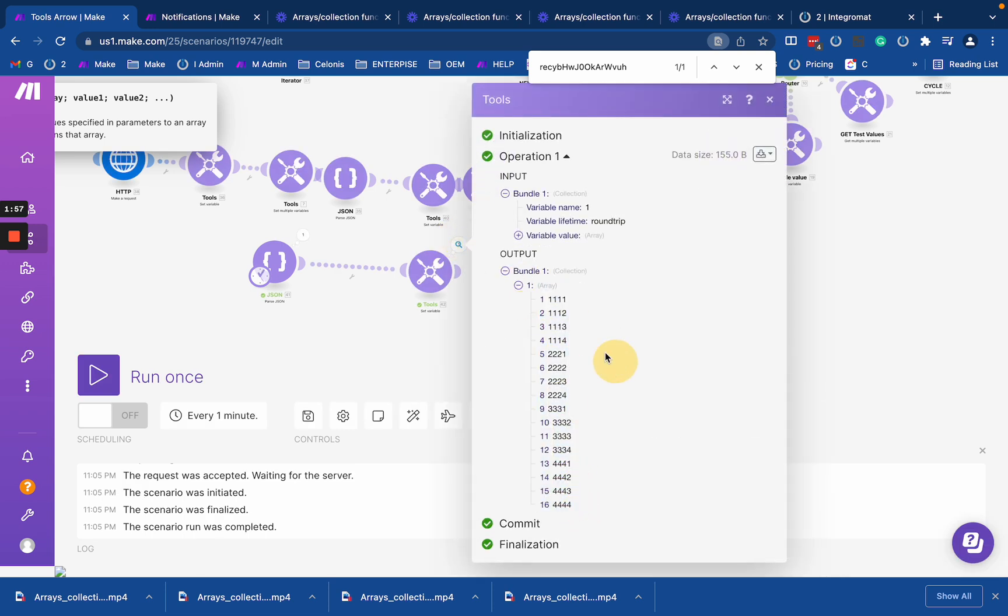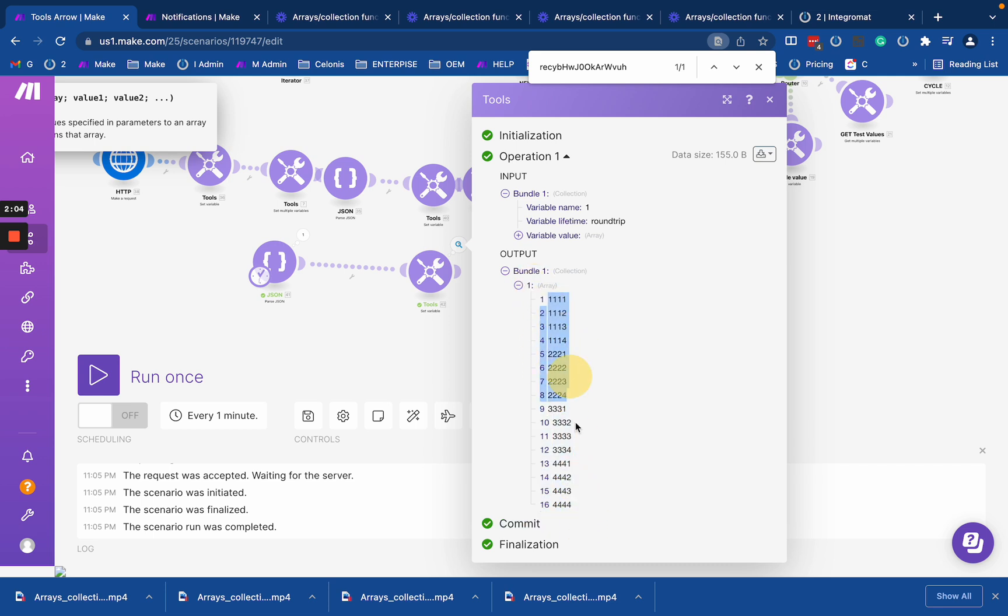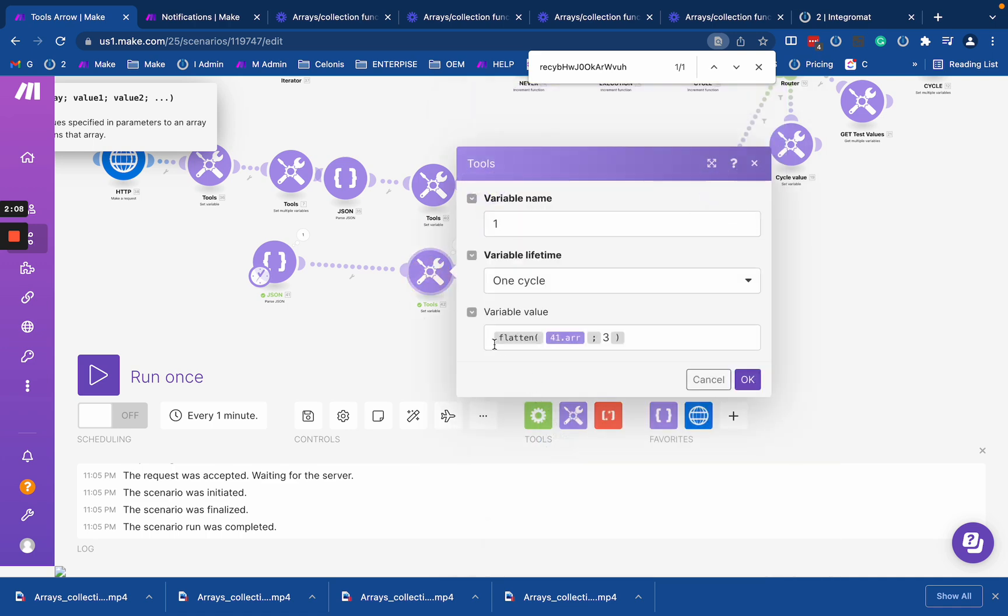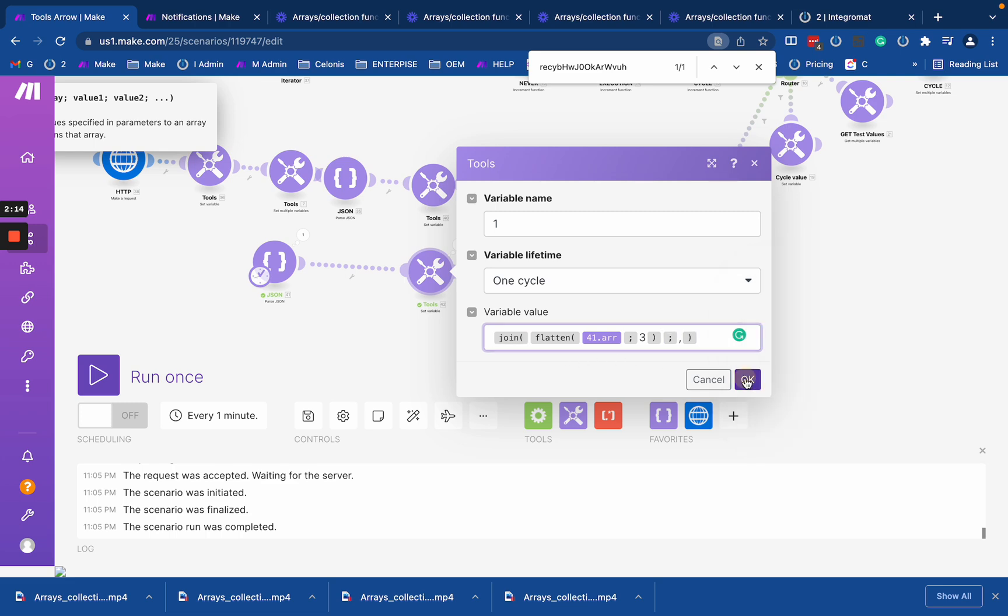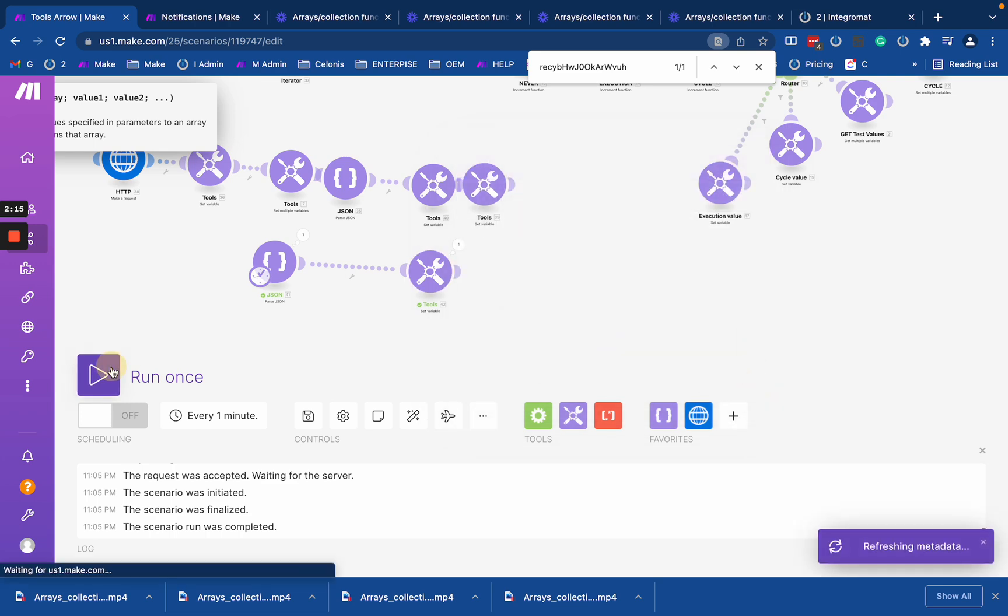That's how it works, and we can simply convert it to one flat array of our items on the same level, and then you can do whatever you like. Same, let's say, join to convert them into one text.